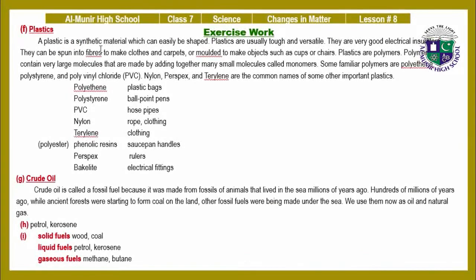Part F — Plastics: a plastic is a synthetic material which can easily be shaped. Plastics are usually tough and versatile; they are good electrical insulators. They can be spun into fibers to make clothes and carpets, or molded to make objects such as cups or chairs. Plastics are polymers — polymers contain very large molecules made by adding together many small molecules called monomers. Some familiar polymers are polythene, polystyrene, and polyvinyl chloride (PVC), nylon, Perspex, and Trilene, along with their various uses.